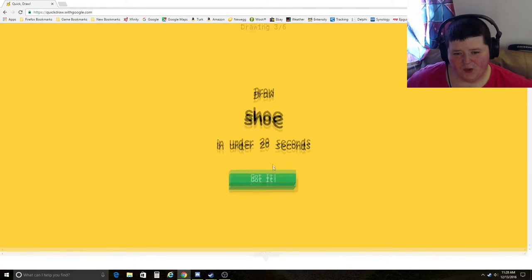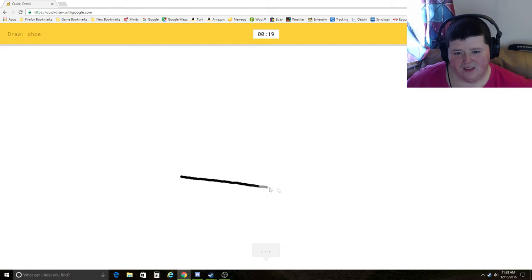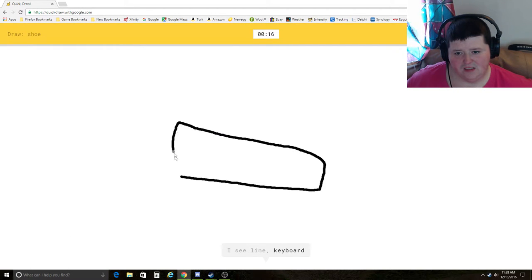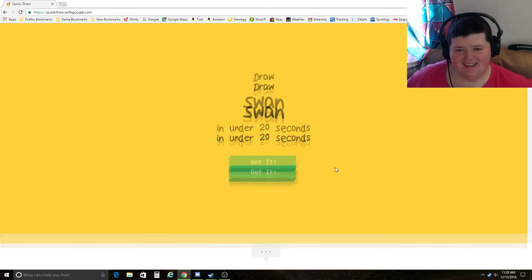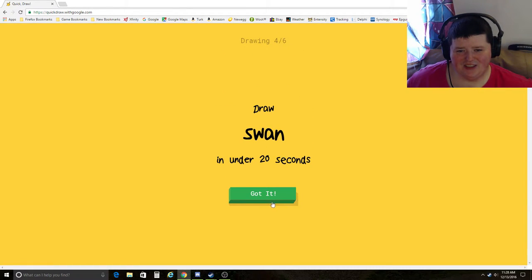Shoe. I see line, keyboard, pool, pond. Oh, I know. It's shoe. Yay! It's a crappy shoe.